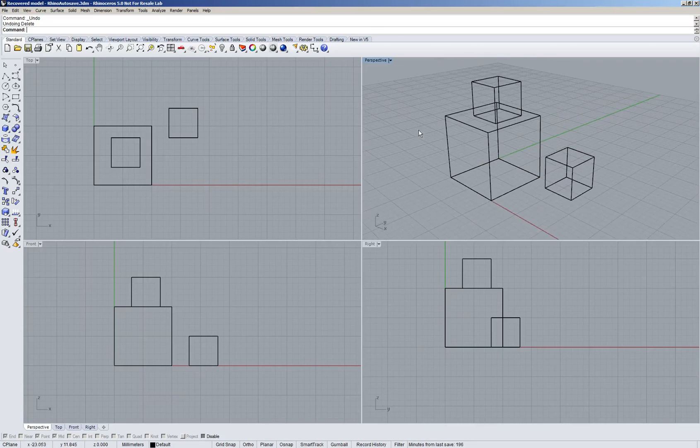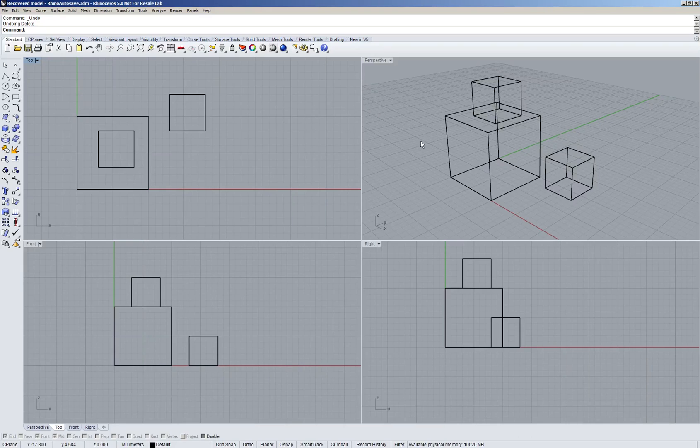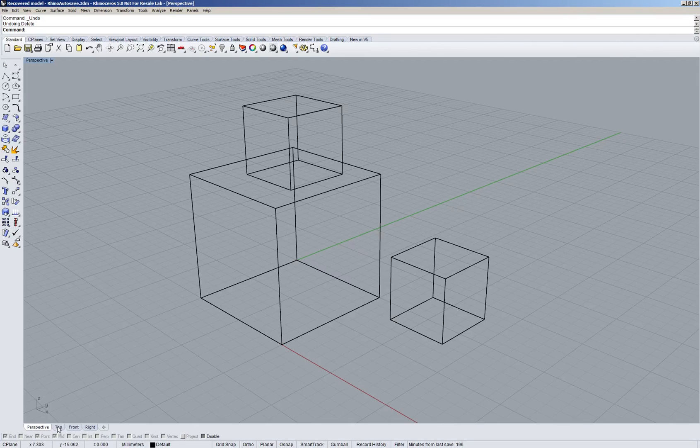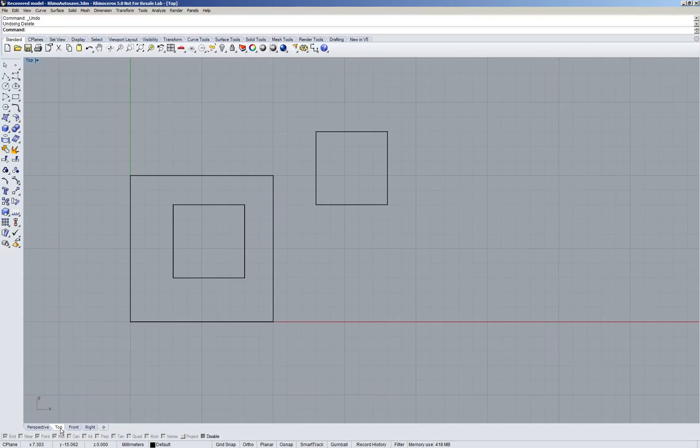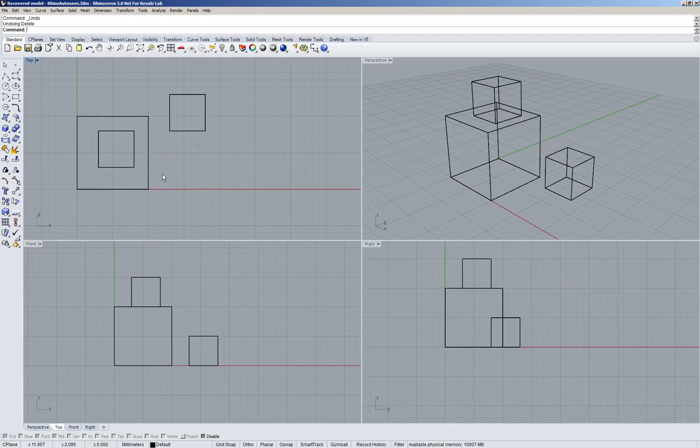Scroll wheel does what you would expect, it zooms in and out. And if you would like to maximize one of these four views, you simply double click on its name. Double clicking will also take you back, and you can toggle between the four different views down here in the little tabs. So let's double click and go back to the four views.